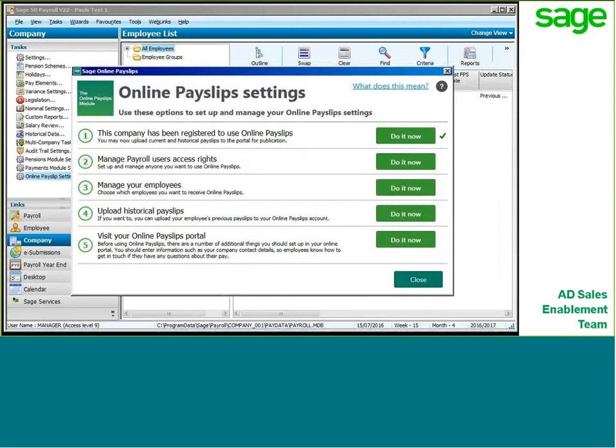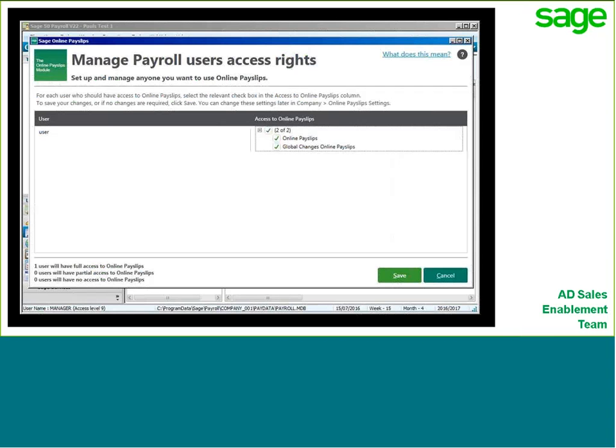We then set up the payroll users within your company who will have access to upload online payslips. Now, if you use the manager logon — and many companies just use the manager and nothing else — then at this stage it will be a blank screen, and all you would do is cancel and move on. If you do have users set up, then you simply dictate which users you wish to allow to use the online payslips features.